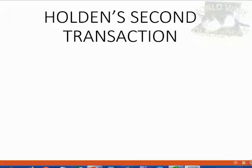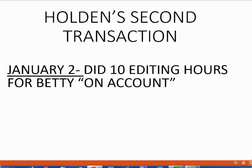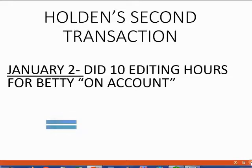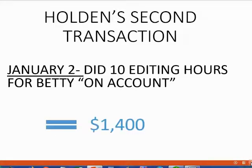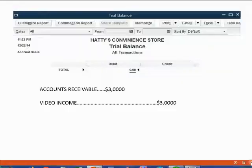Now let's take a look at Holden's second transaction. On January 2, Holden did 10 editing hours for a different customer, Betty. He also did this job on account, and therefore he has to make another invoice. The total of this invoice should be $1,400, because we remember each editing hour is $140, and there are 10 of them on this invoice.